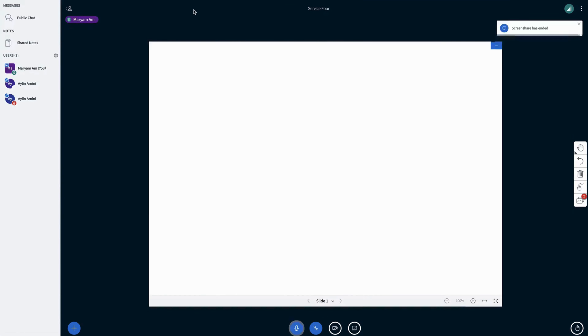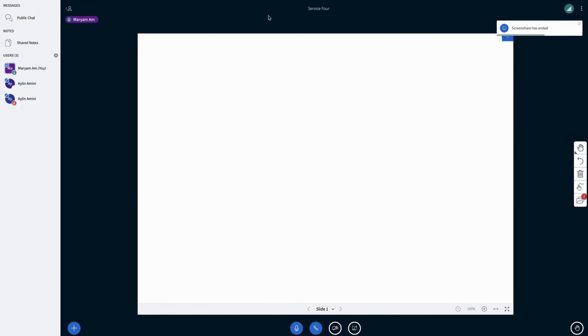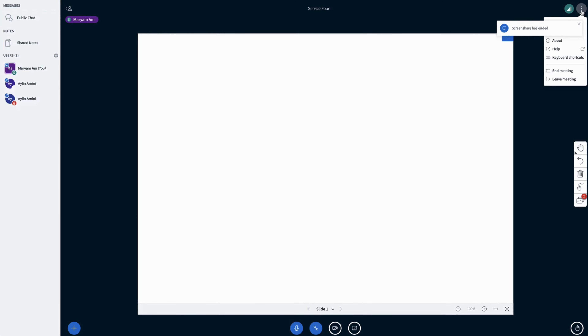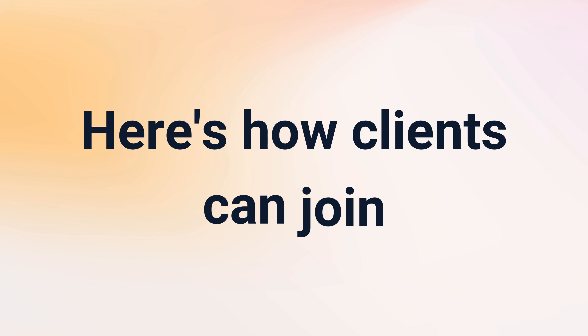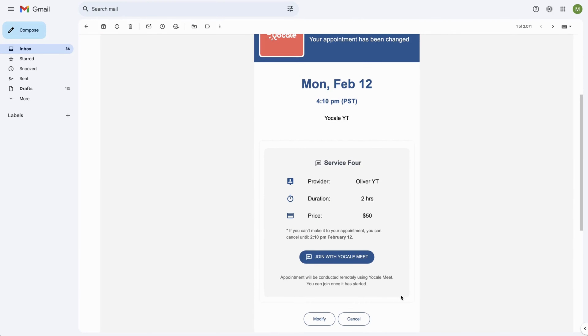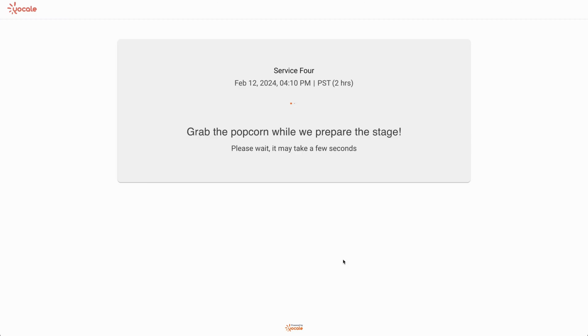Next, we're going to learn how to share your screen. Right next to the camera icon, there is the share screen icon. You can then select the Chrome tab that you wish to share, but we also have window and entire screen options for you. You may then stop sharing your screen by clicking the stop sharing button on the top.